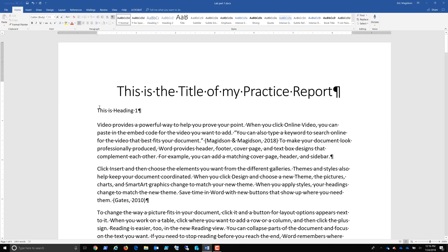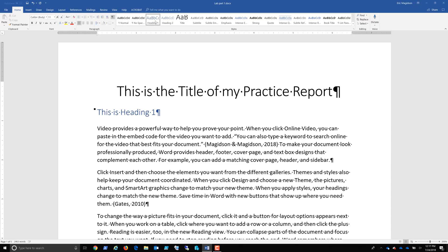And because I am in this paragraph, I don't necessarily have to highlight the whole paragraph. Because I'm in this paragraph and I haven't selected a specific part of it, when I click Heading 1, it's going to make the whole thing a Heading 1. So there's Heading 1.